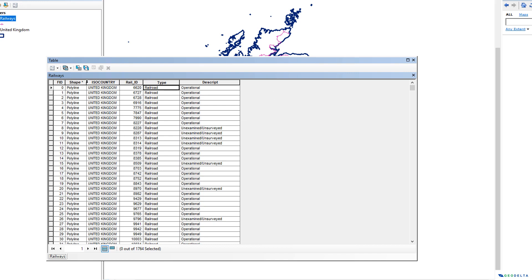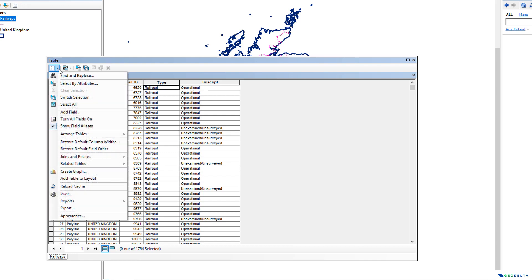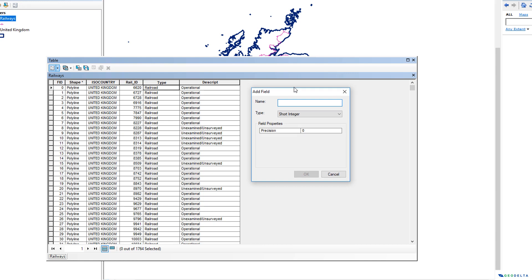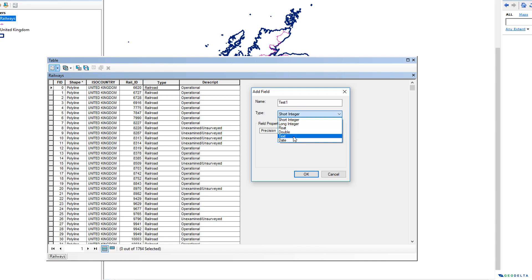First, what I'm going to do is create a new column. I'm going to name it 'test1'. The type of the column is going to be text, because I'm going to perform some text-based operations. And the length, let's set it to something like 100.